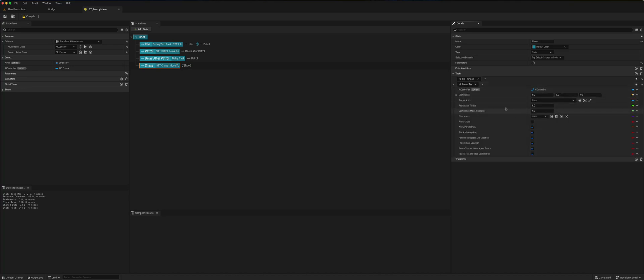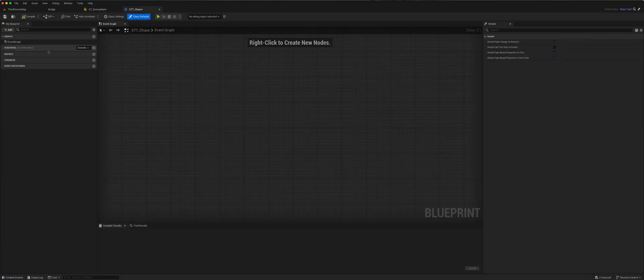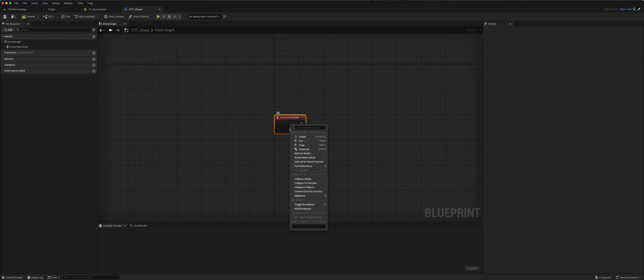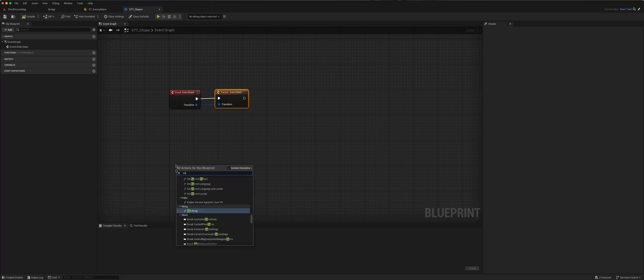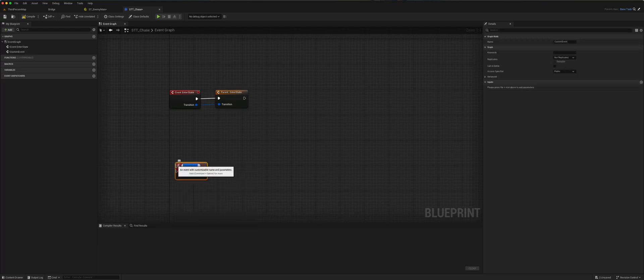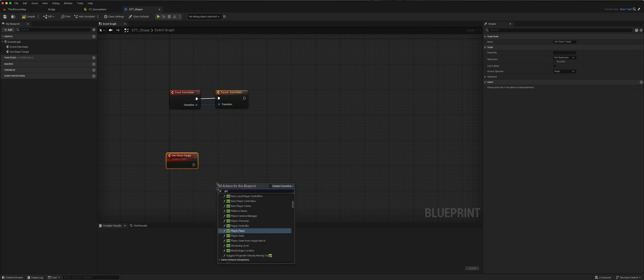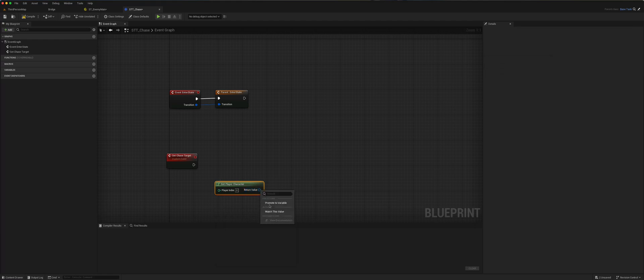Now we will need to find a variable or a target actor for it to move to. So if we go back to our chase state and overwrite the Enter, we'll go to a custom event called Set Chase Target. Set target — basically, we want to set the target to be the player character.